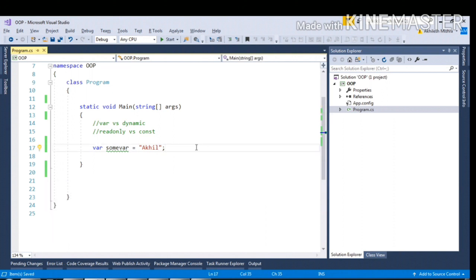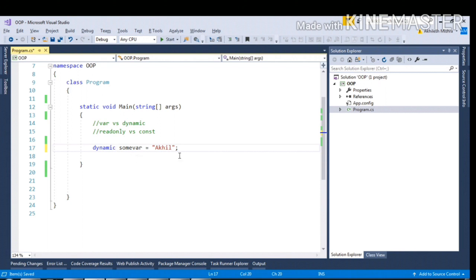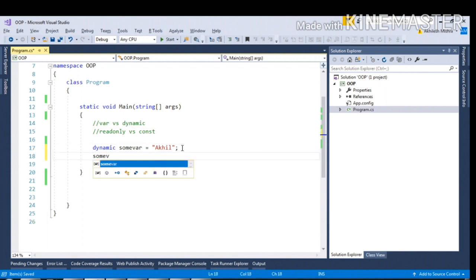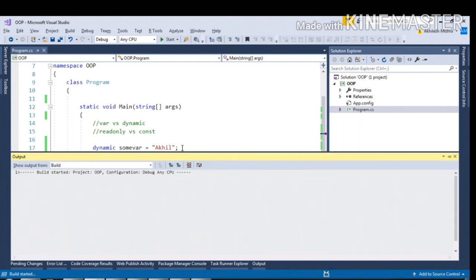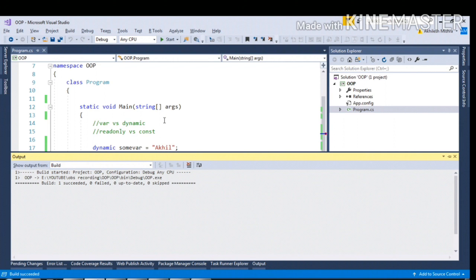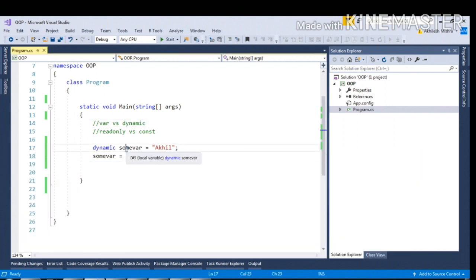Talking about the dynamic keyword, it was introduced in C# 4.0. In case of dynamic keyword, the variable type is determined at runtime. If I now initialize somevar equal to 1.1 and build it, it will not throw any exception or error because CLR does not know what the type of this dynamic keyword is. It will only be determined at runtime.